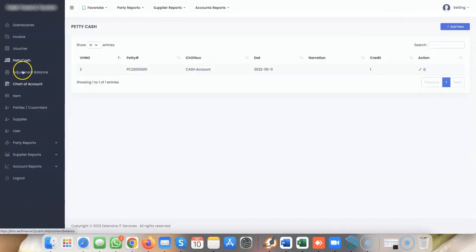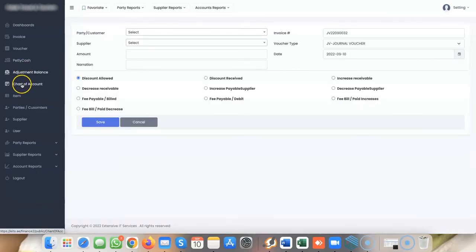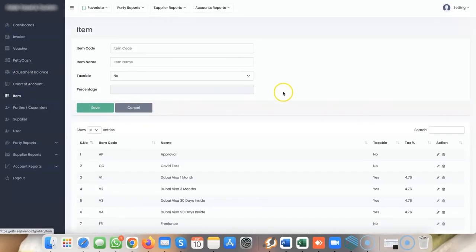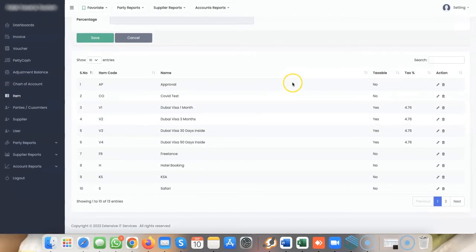You have items like COVID test, Dubai one-month visa, hotel bookings for safari, or anything in your travel and tourism business. You can add unlimited items.